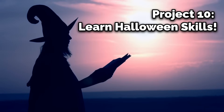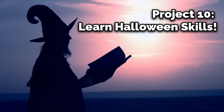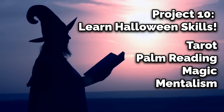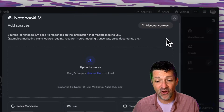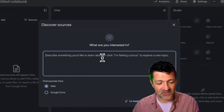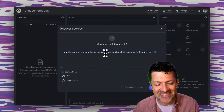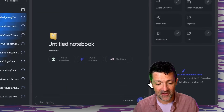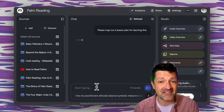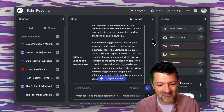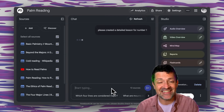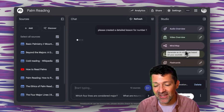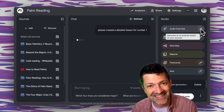Finally, number ten: use Notebook LM to help you learn a new Halloween skill such as tarot, palm reading, magic, mentalism, or even hypnotism. In Notebook LM you click 'discover sources' and say, for example, I want to learn how to read people's palms — please gather resources about that skill. It gathers those and maps out a lesson plan. It gave me five awesome modules, and you can work through them one by one. You can even create videos or audio podcasts to teach you.